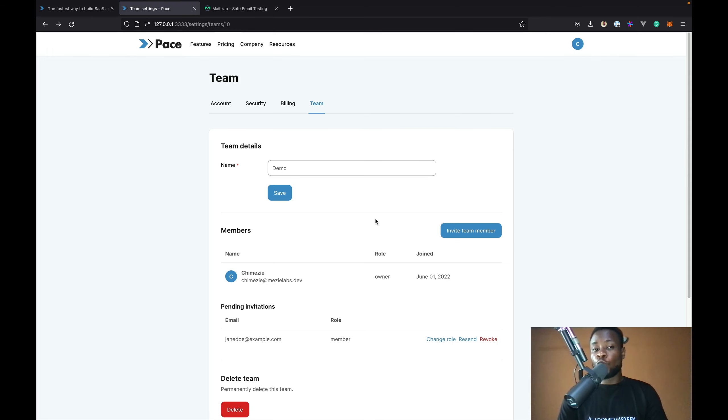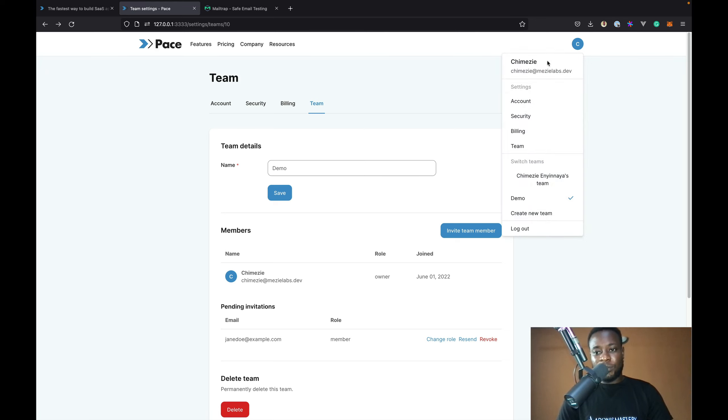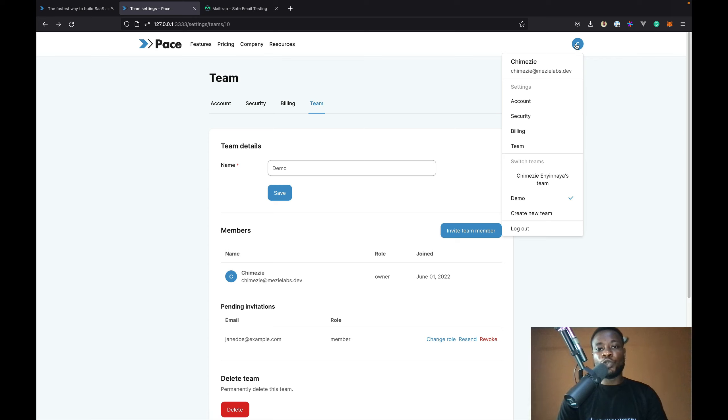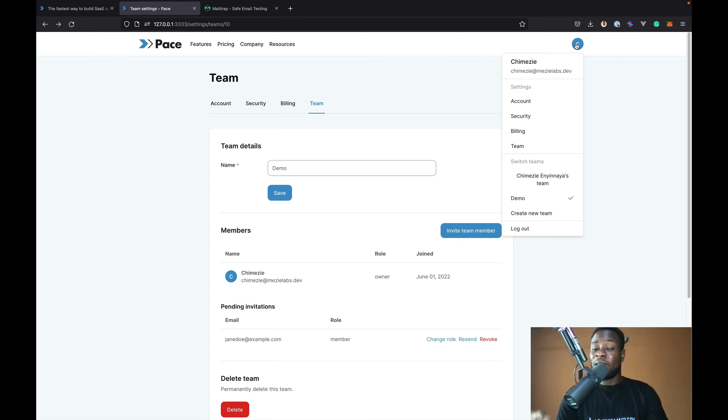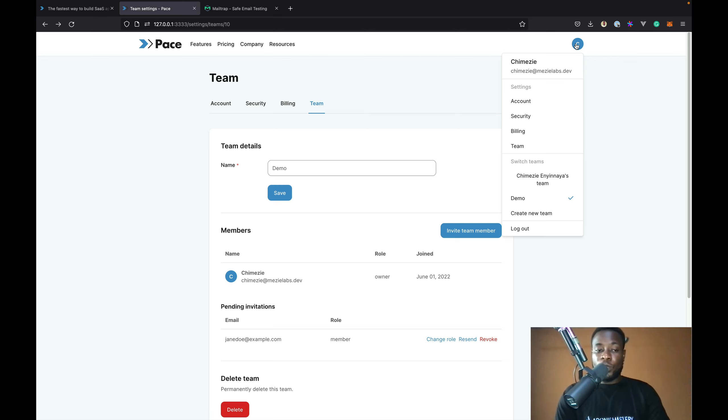Pace also comes with an admin area which is only accessible to admins which only makes sense. And because this user is not an admin, I don't see the link to go to the admin area. So, let's make this user an admin. Pace comes with two different commands which we can use to create admin users. One of the commands will create a fresh user and make the user an admin. While the other will take an existing user and make them an admin. Because we've already created a user, we're going to make use of the other option.